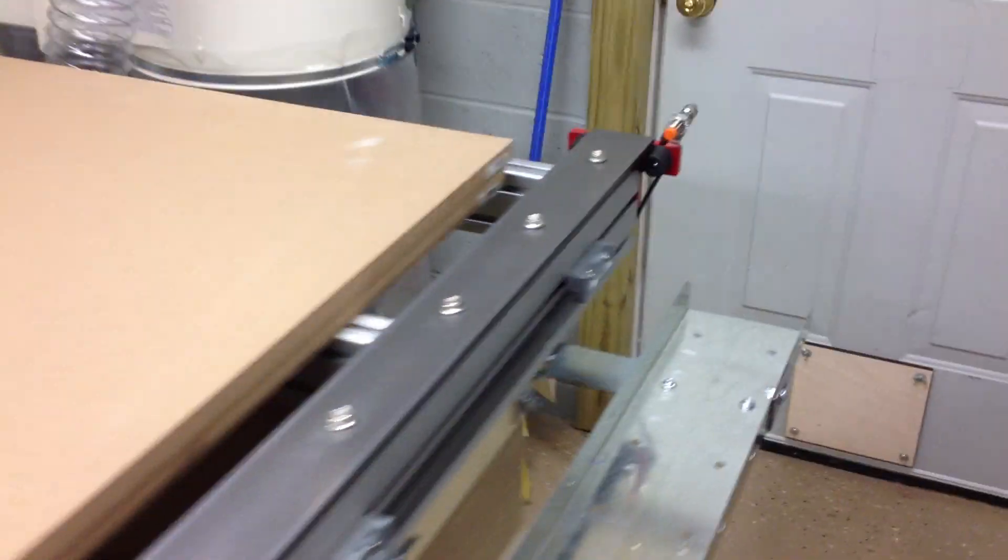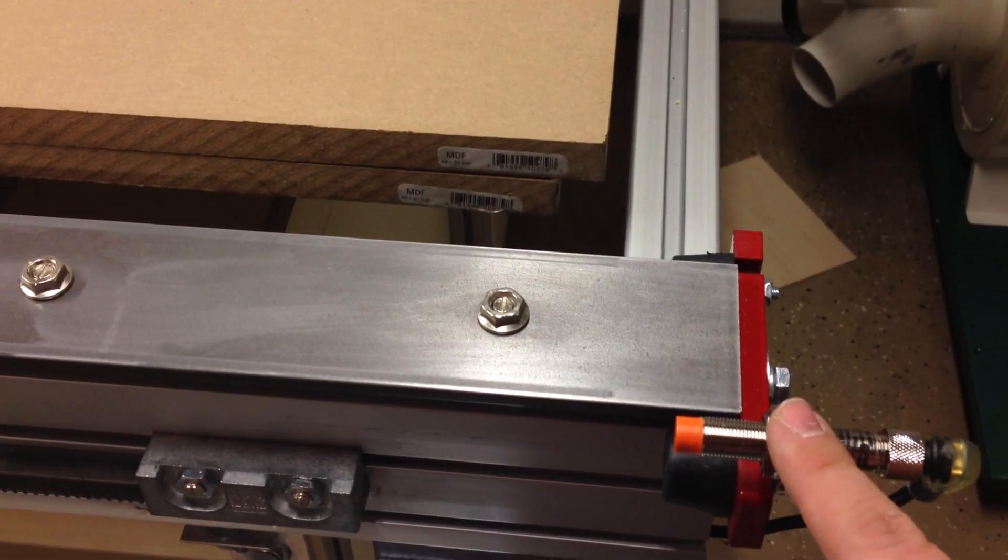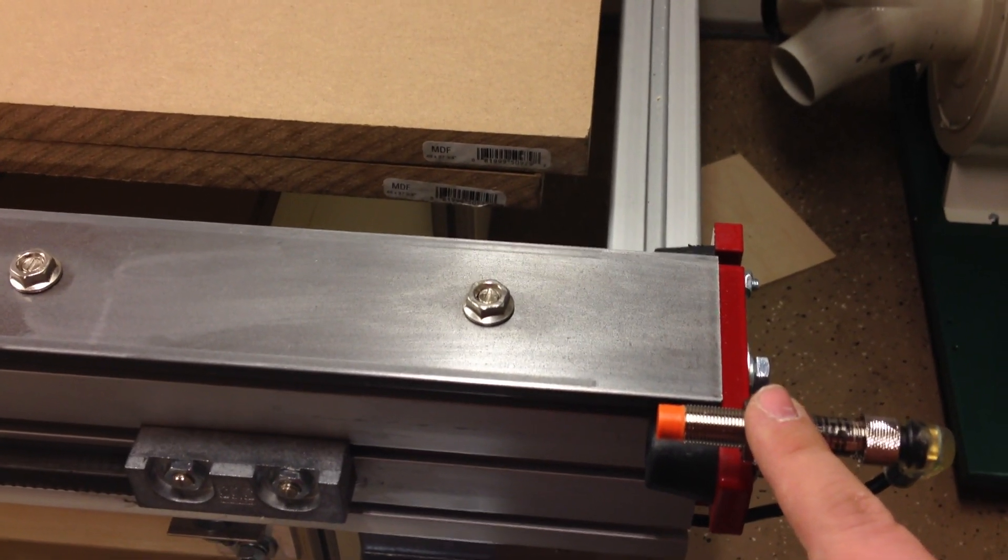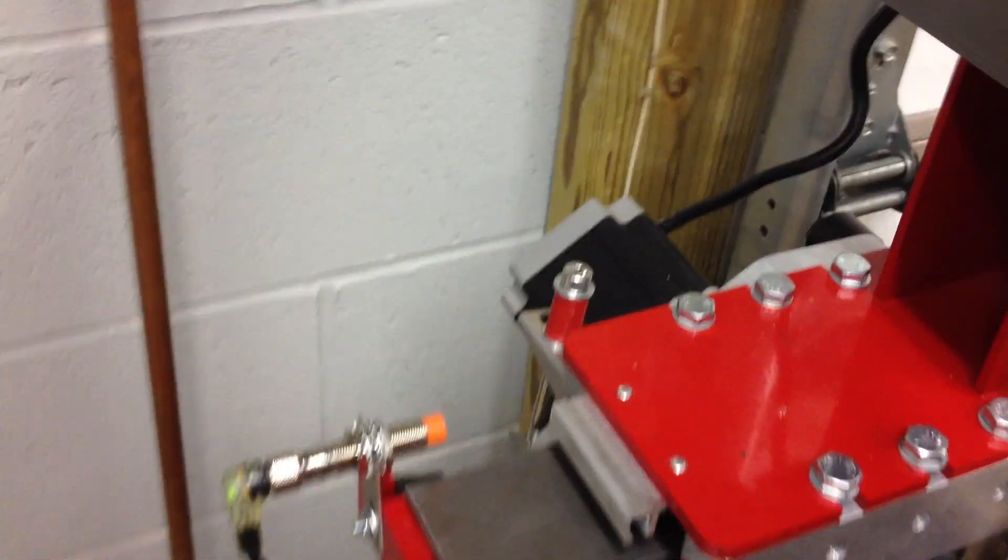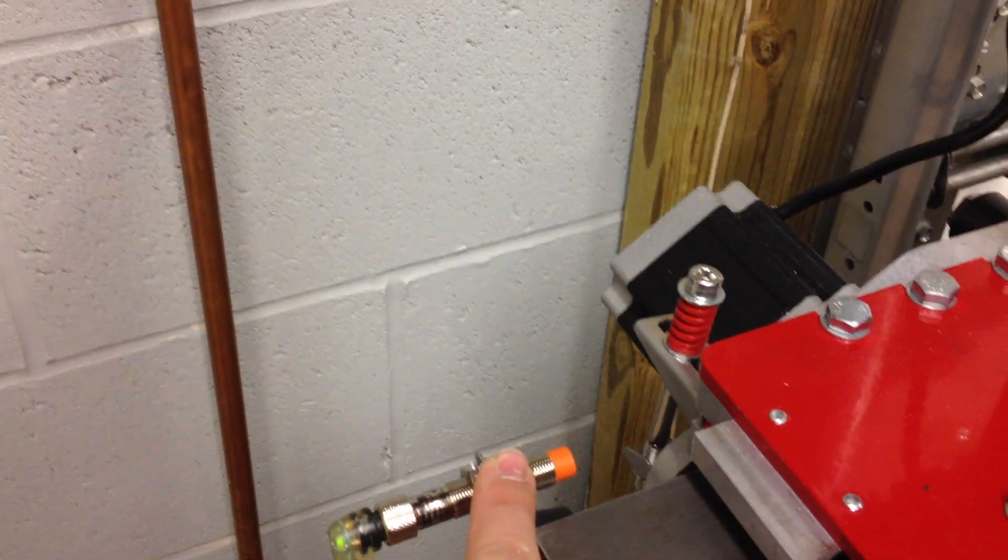there is another limit switch in the plus x direction. Then, on the slave axis or A-axis in Mach 3, I have another limit switch.